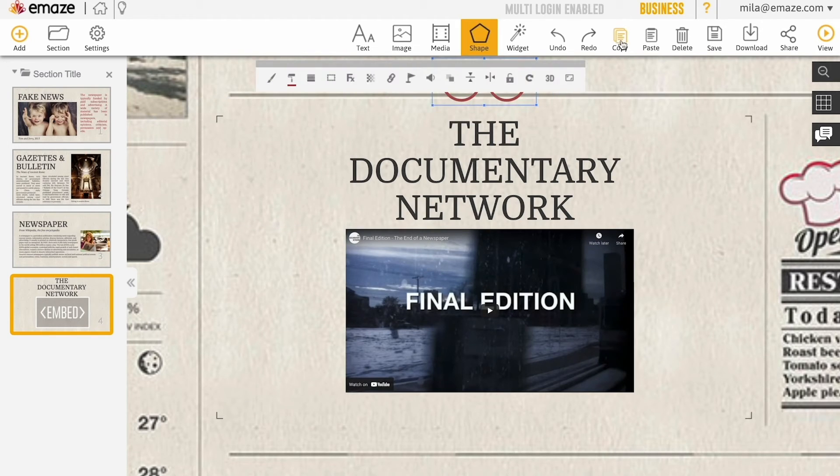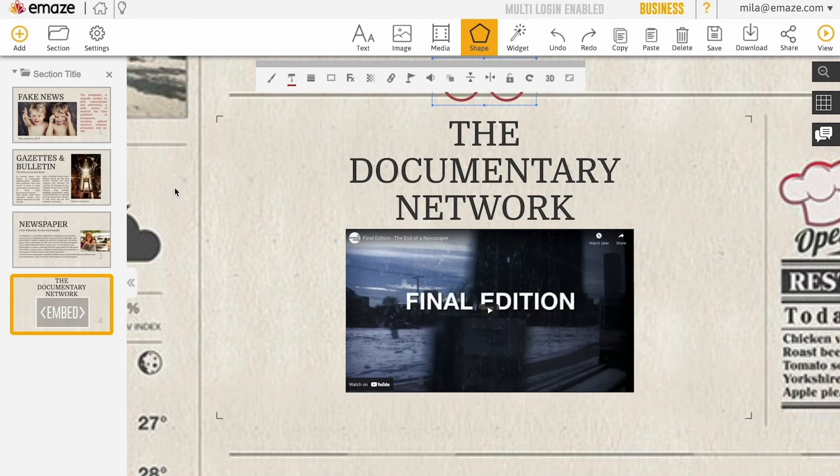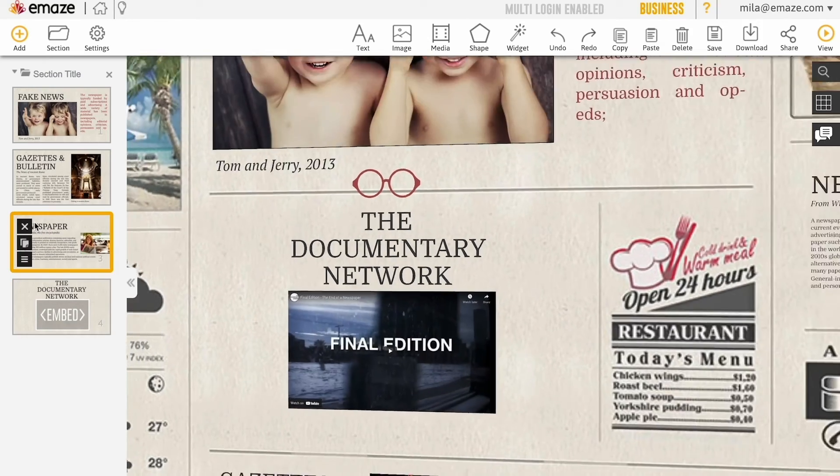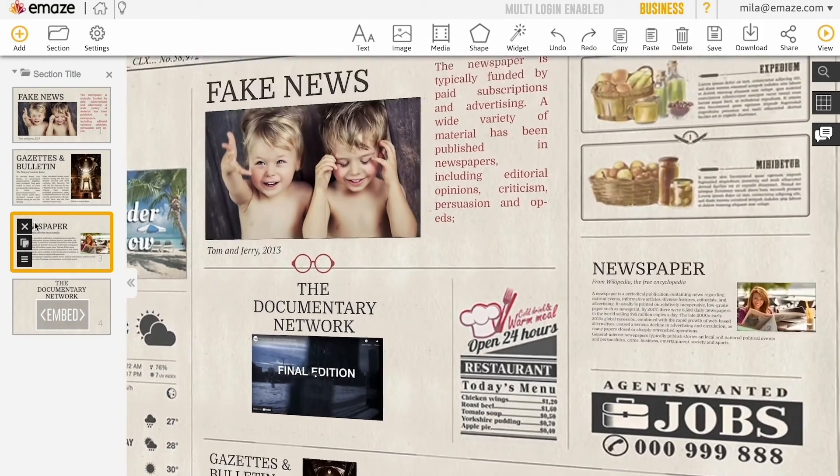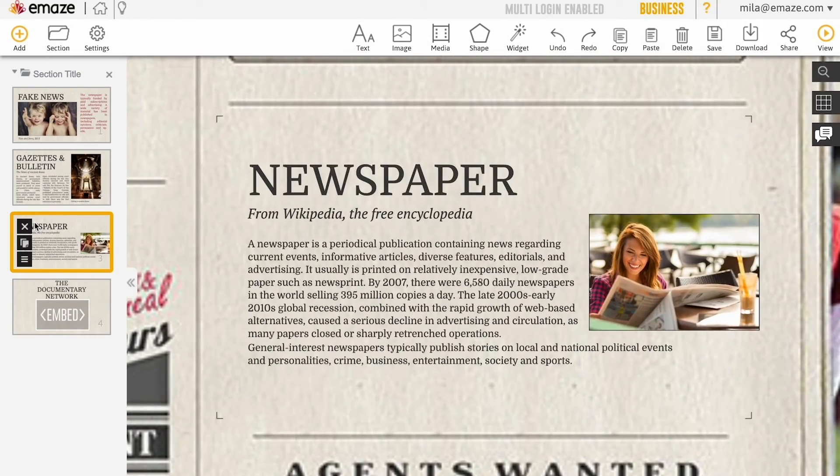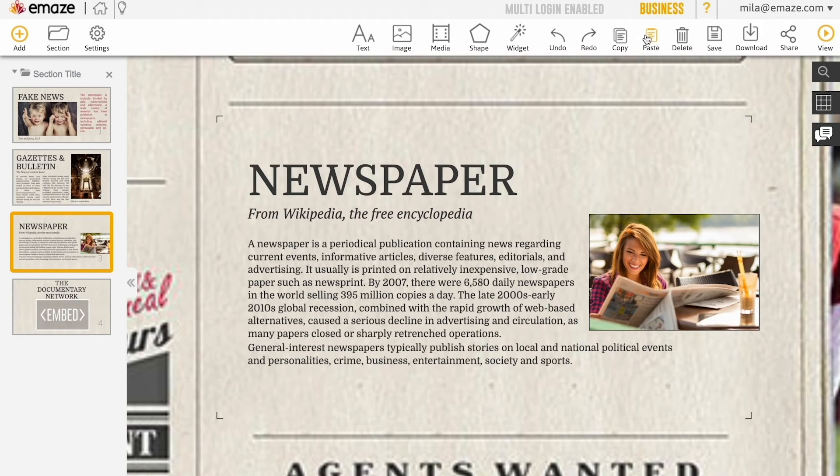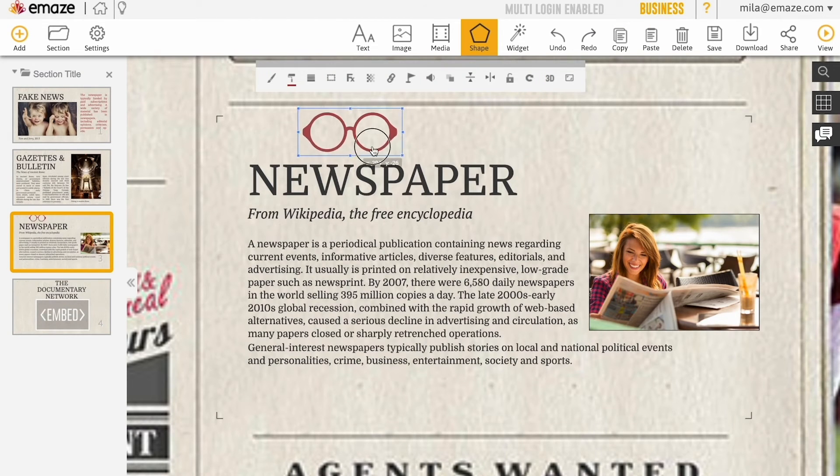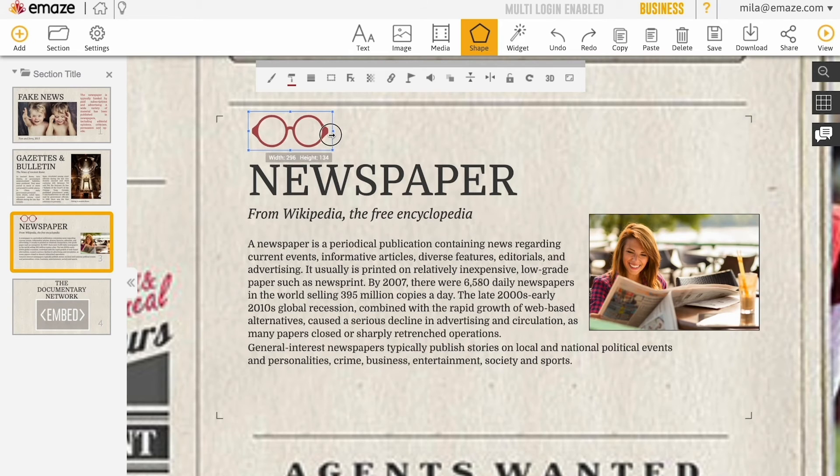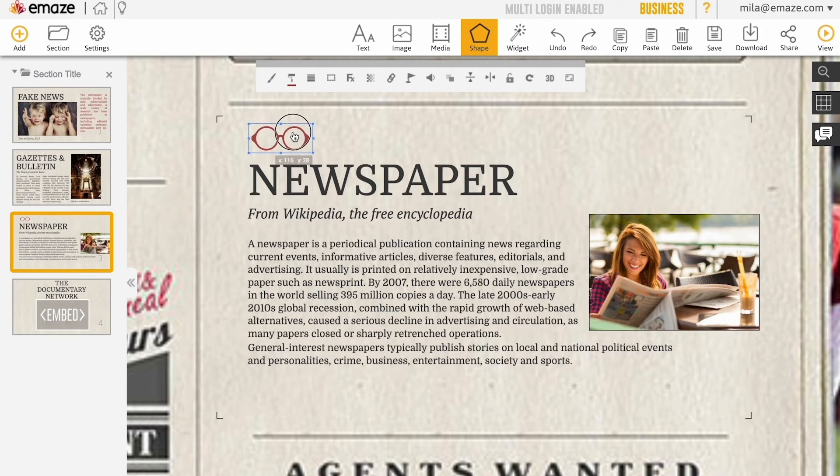You can also copy and paste objects inside a slide, in a presentation, or even between different presentations. Select an object, click on the copy icon, go to another slide, and click on the paste button. You can use the keystrokes CTRL+C and CTRL+V as well.